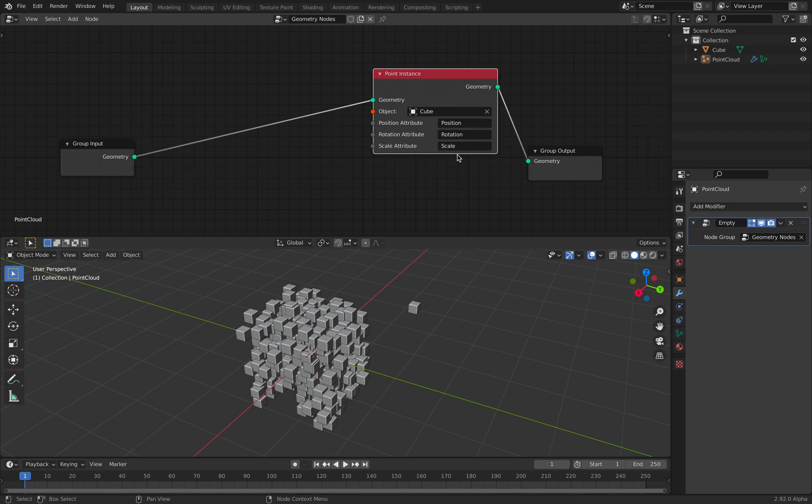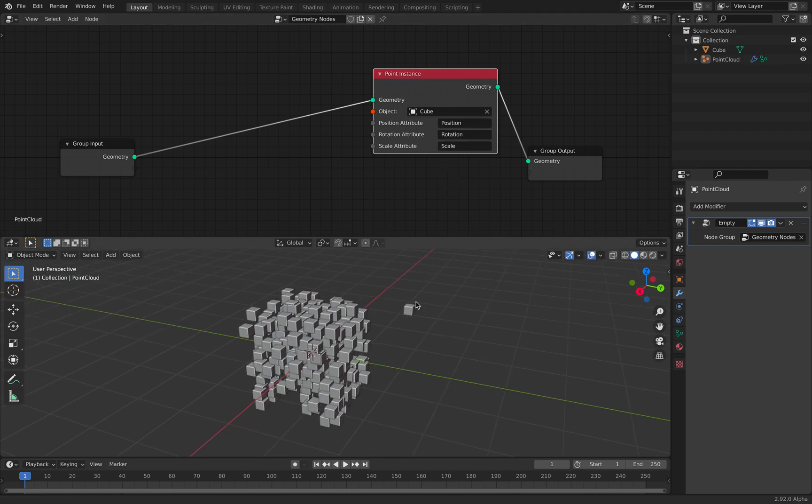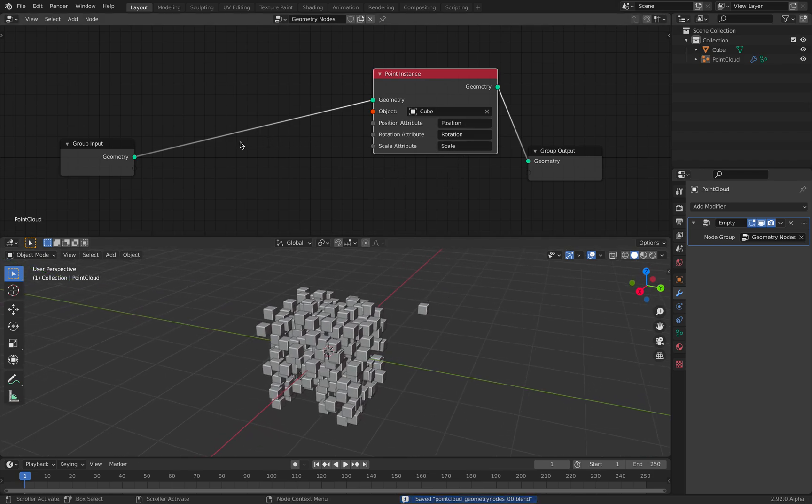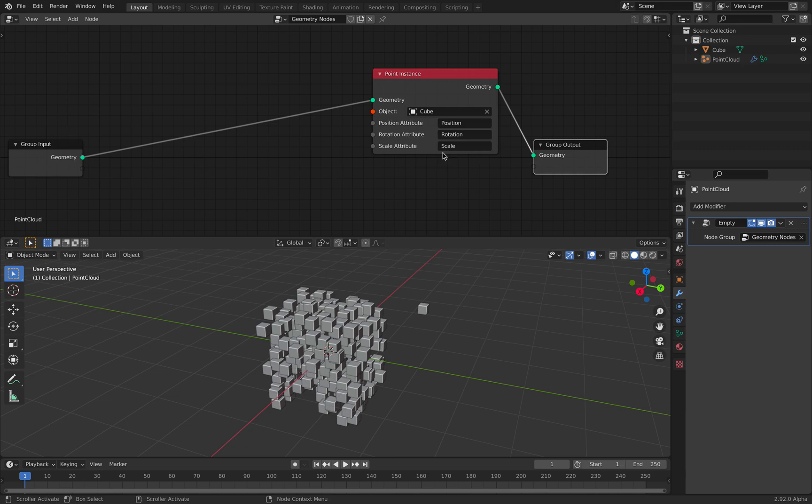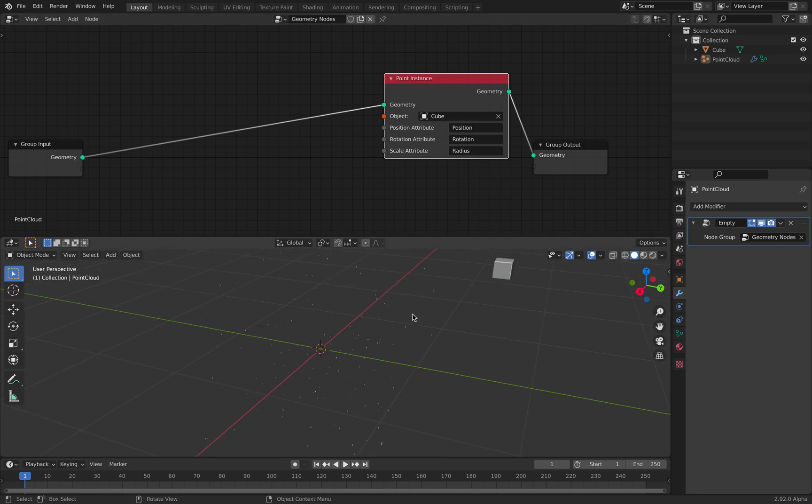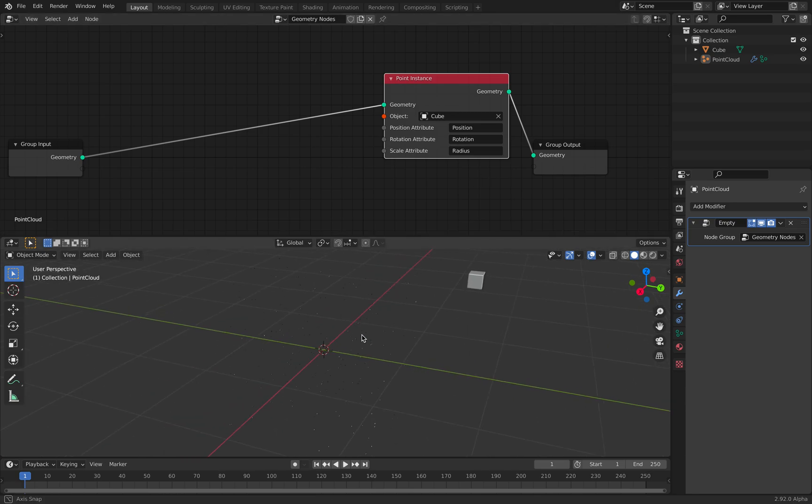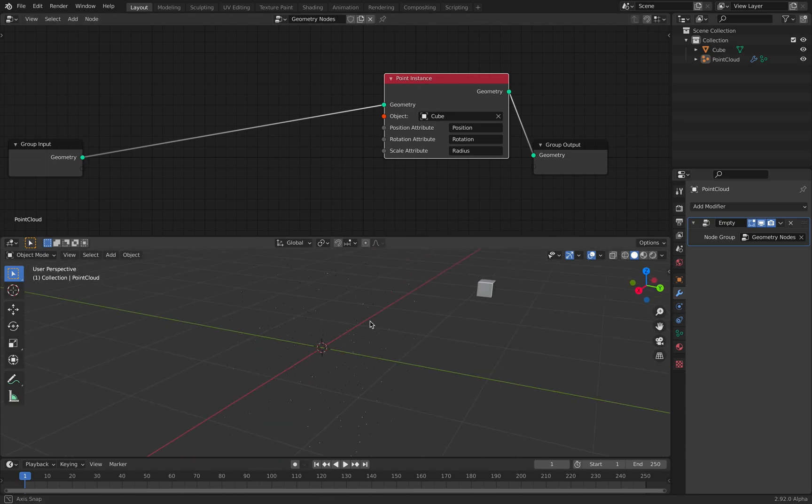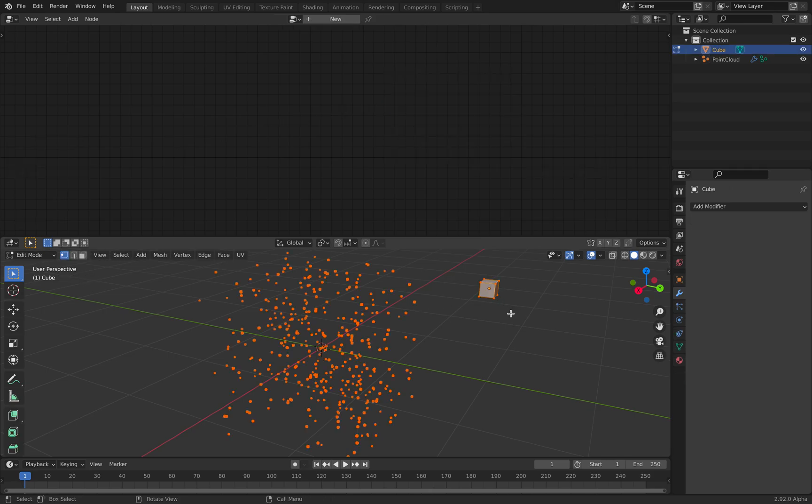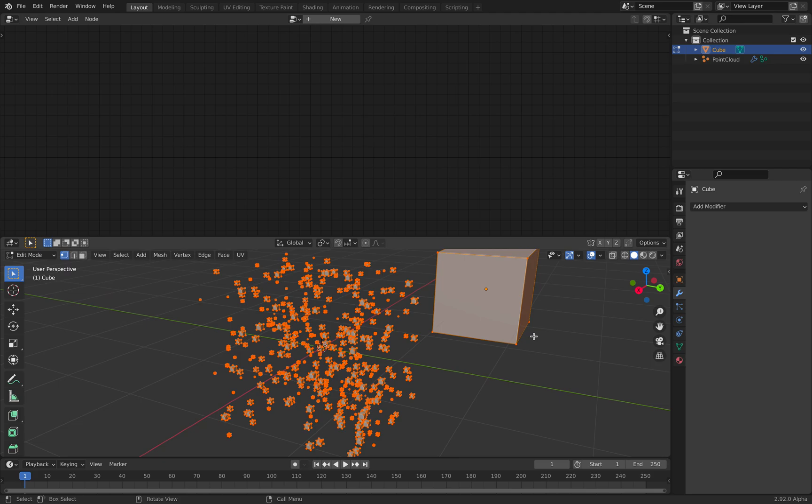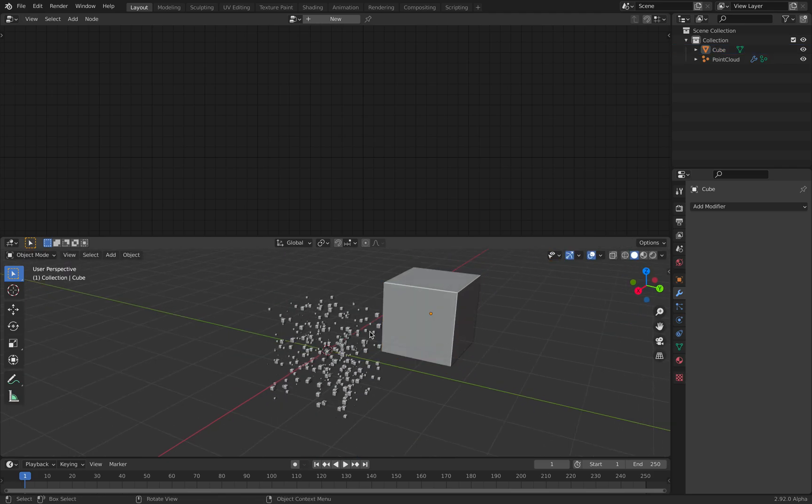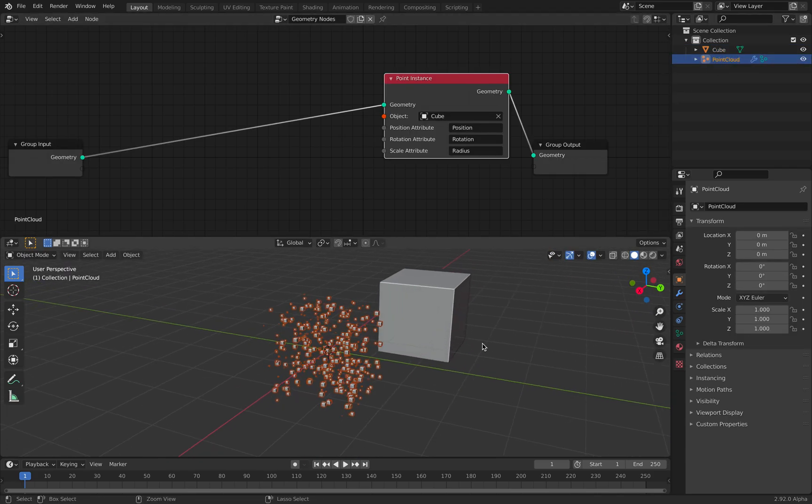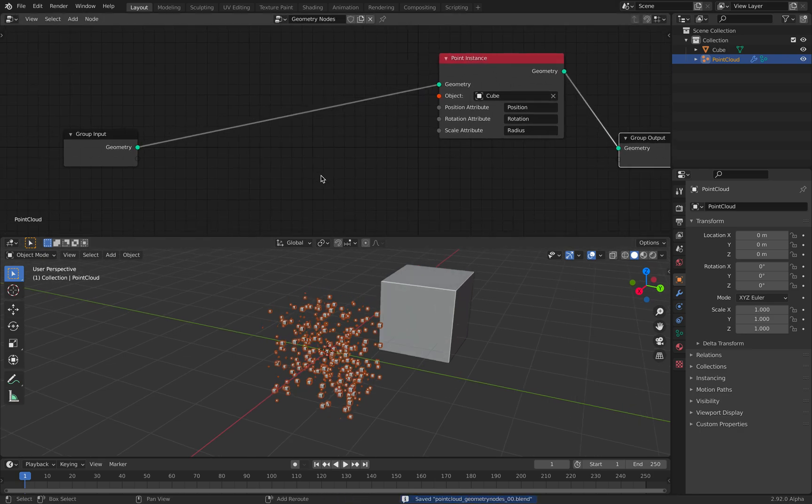For now, it's like this, position, rotation, scale. So nothing much, but we can modify the position, rotation, and scale. So we can actually override any of these attributes of point instance. For example, with the scale, we can just override this with the radius of our point cloud. You can see, now it's using the radius of point cloud and becomes really small.